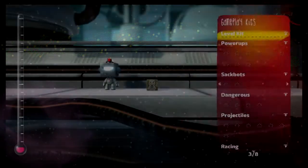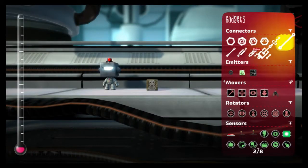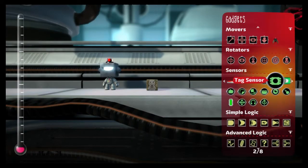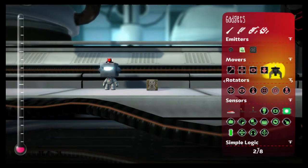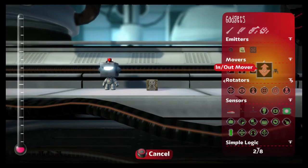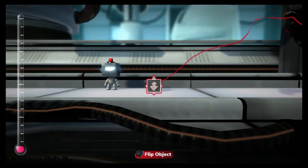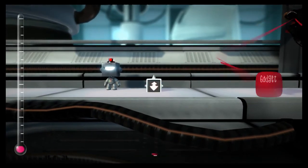It's tucked away into a really obscure place for some reason. The tool we need, of all things, is the in-out mover, which moves objects towards or away from the camera.